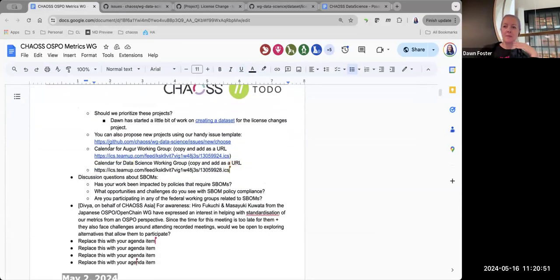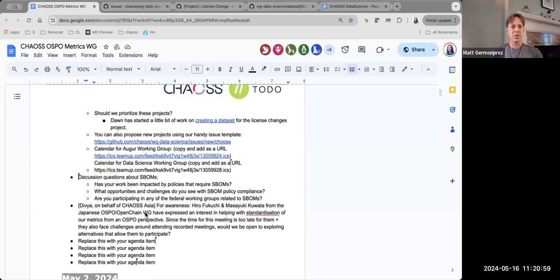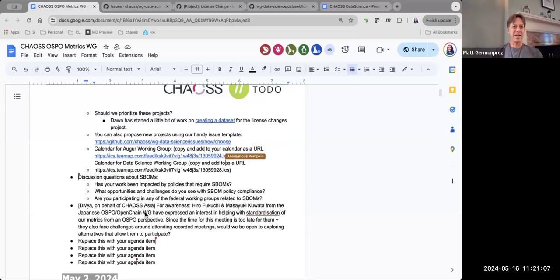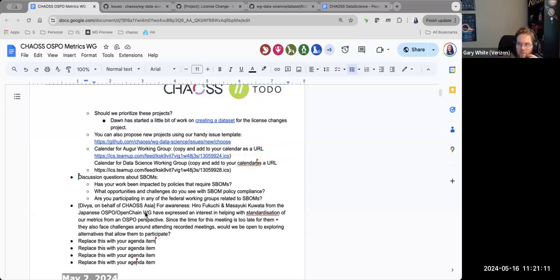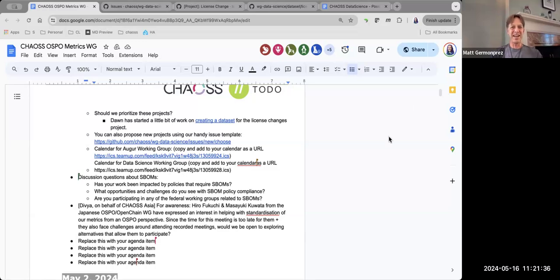Moving on to discussion questions about S-BOMs. Also introducing colleague Andrea Grover, who is joining this call and has done open source work in the past. Coming from Open Source Summit North America, there was conversation around S-BOMs and the requirements around them, particularly as the federal government seems to be asking for them more diligently now, which seems to be having cascading effects throughout the open source world.